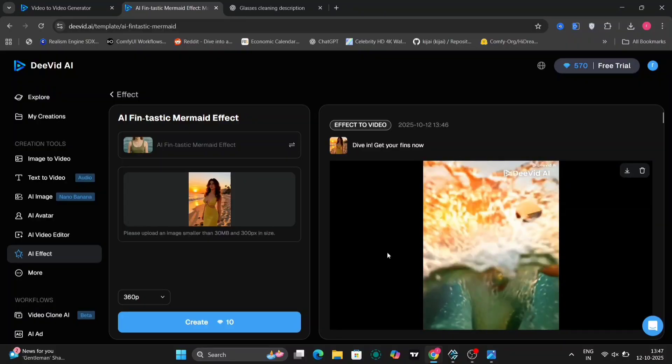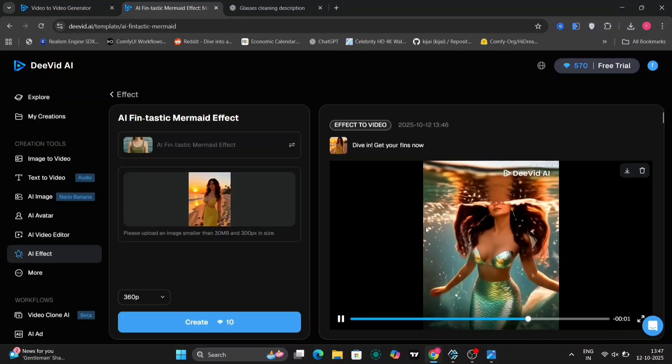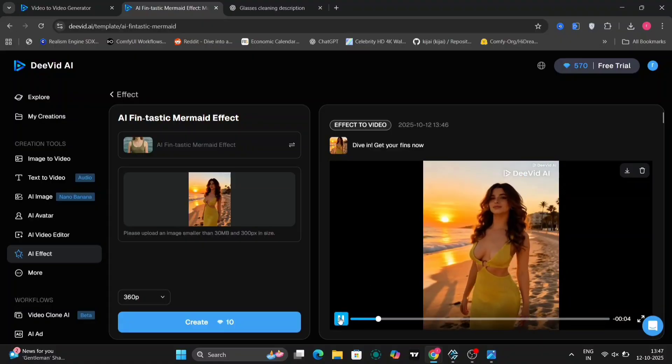So let's end this video right here. This was Dividot.ai — a truly excellent website if you want to make text-to-image, image-to-video, and everything else. I'll be sure to provide the link in the description down below so you guys can check this out for yourselves. If you guys like this video, then please do like, comment, and subscribe to my channel. Thank you guys for watching.